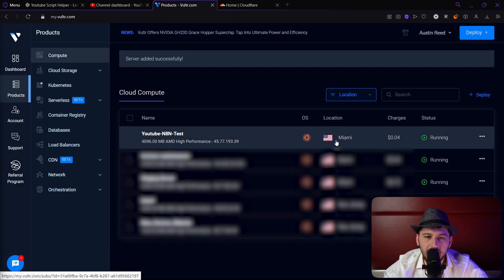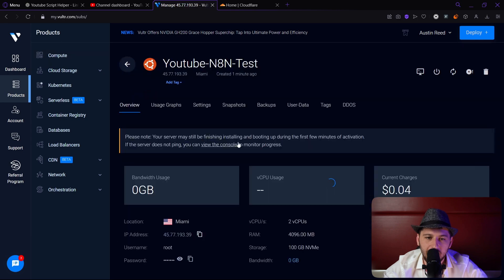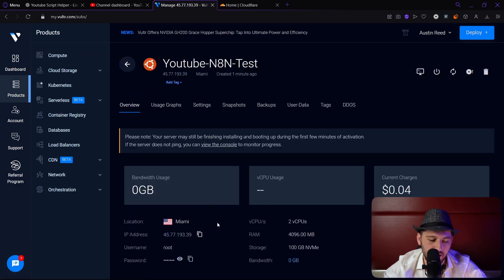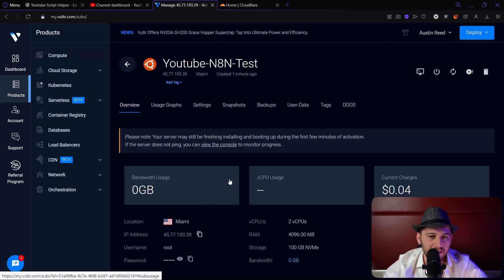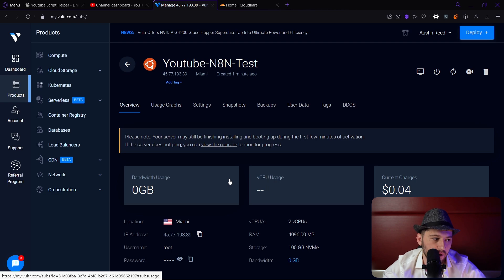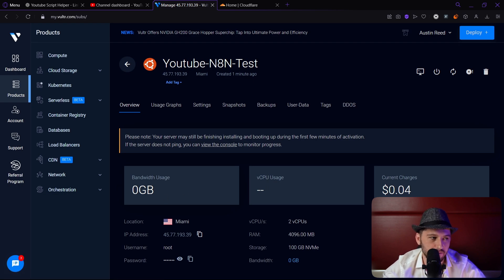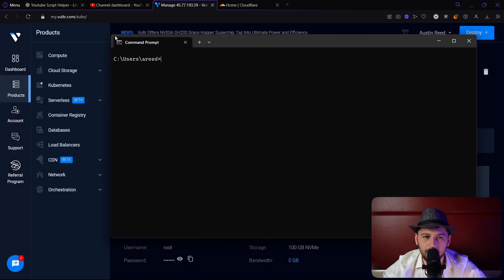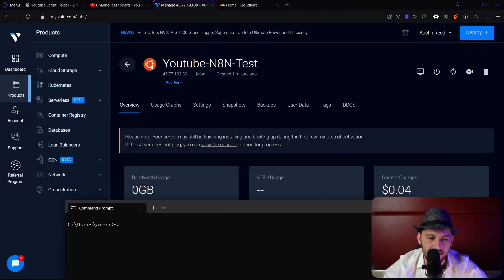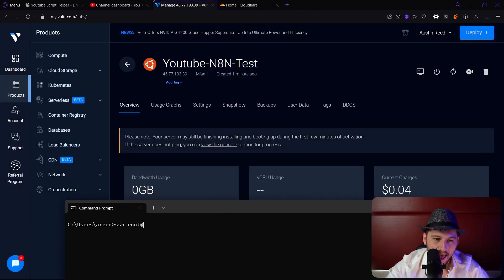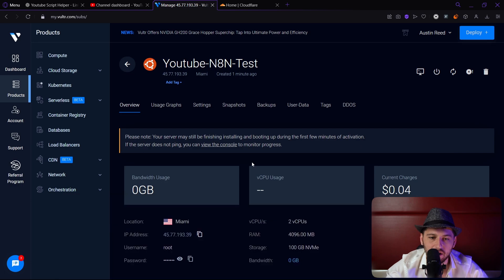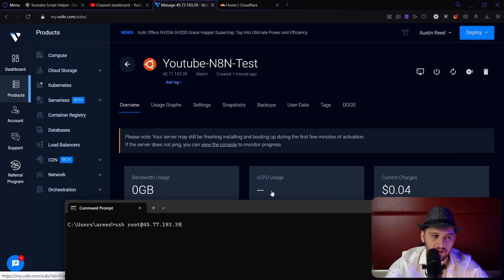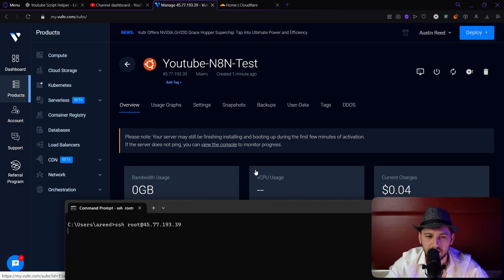Once it's done installing, go ahead and click here. Let's get the root, the password, and the IP address. Then we're going to open up our command prompt on Windows. You can type the Windows button, CMD. Once that's opened it'll look like this. We're going to type in SSH root at, and then we're going to copy this here and we can just right click to paste and hit enter.